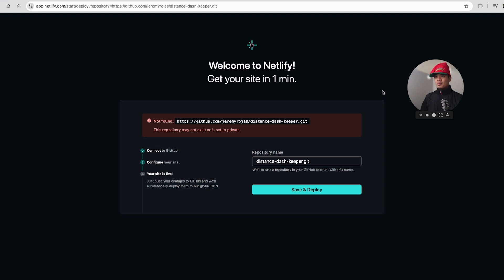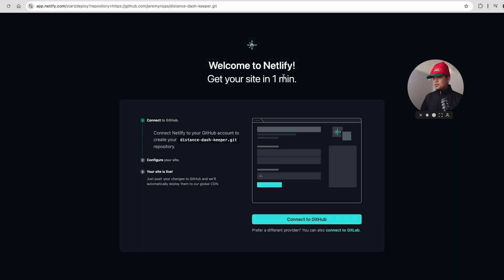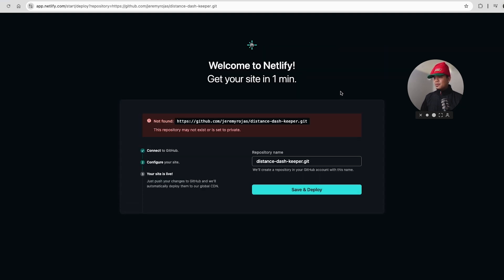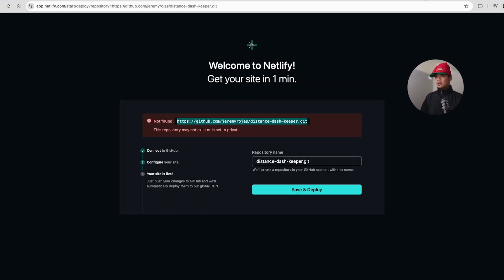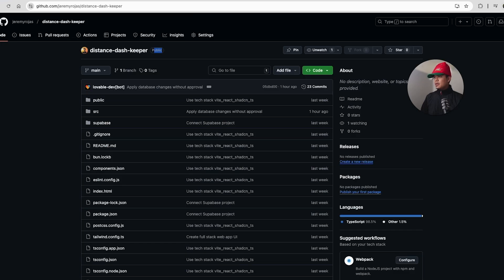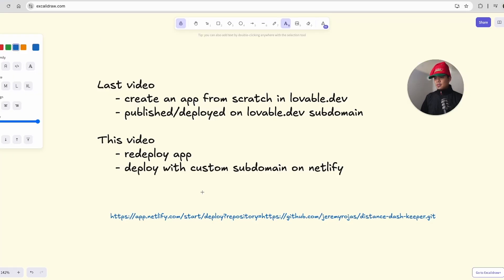So let's go back to Netlify, save and deploy, or maybe we should just refresh the page. Connect to GitHub, repository may not exist, or it is set to private. And you can see it's public. It is public. So not sure why it's not working.